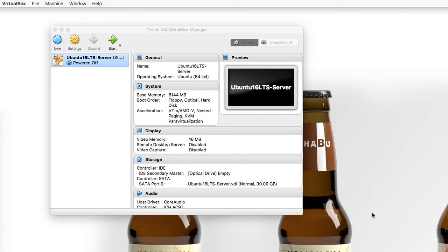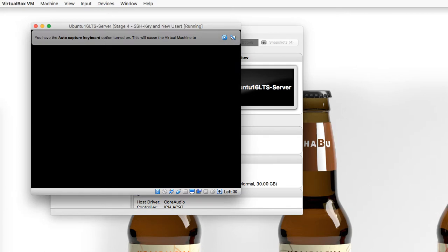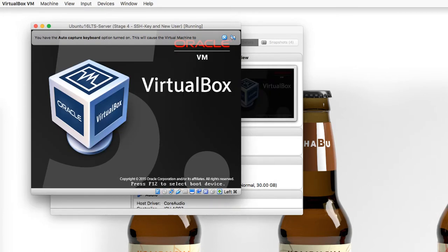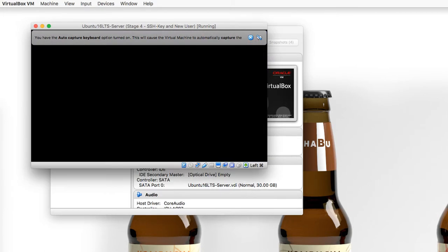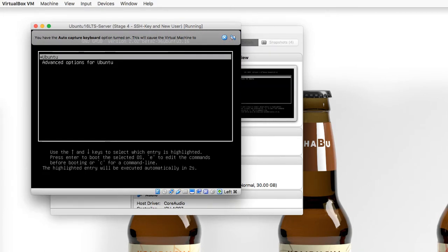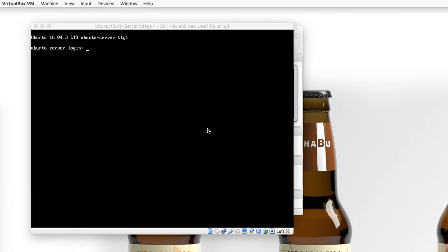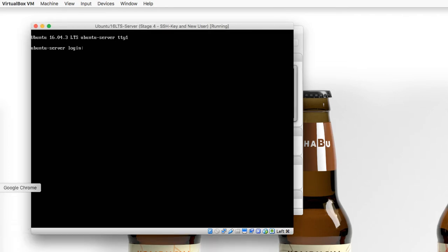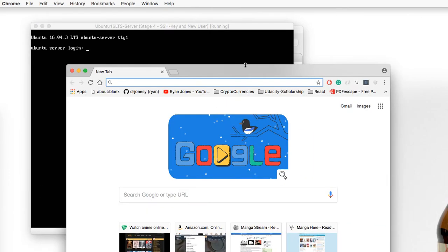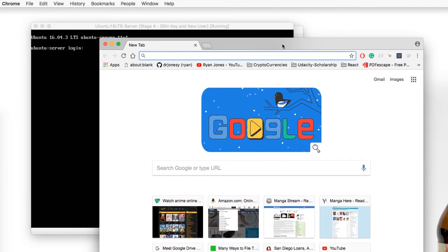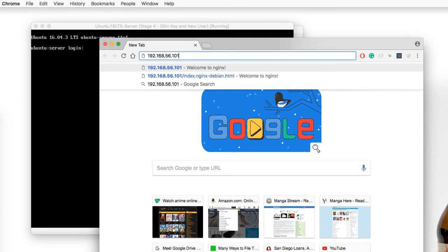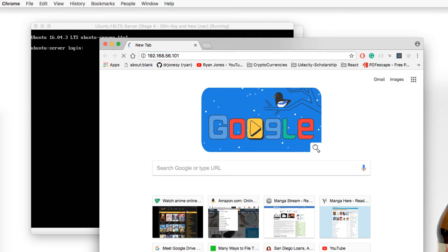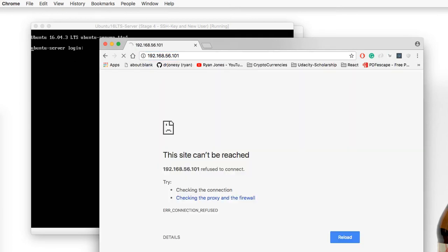What I want you to do now is open up a browser, but make sure you have your server started. So go ahead and select your server and start that up. Okay, so our server is up and running. Pull up and open your browser, and then go to the IP address that you assigned to your server. So mine was 192.168.56.101. Now if I press enter, it says this site can't be reached.